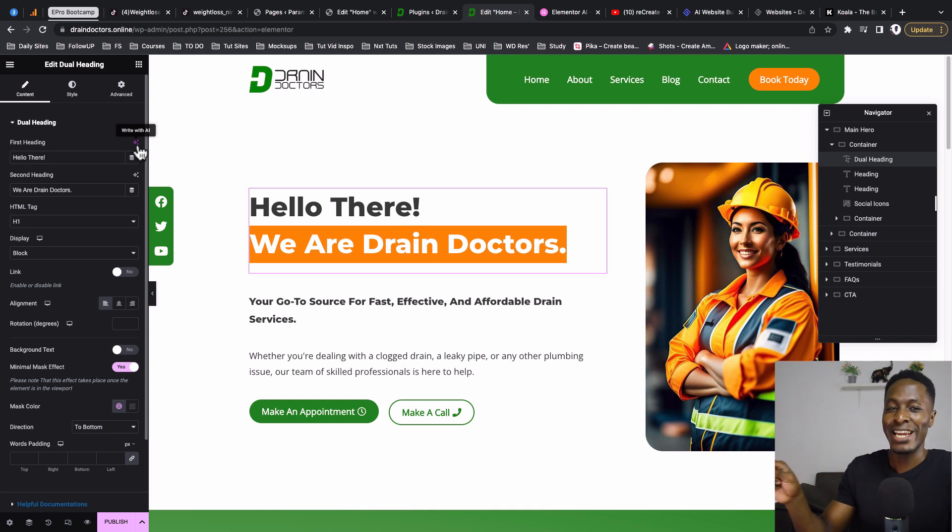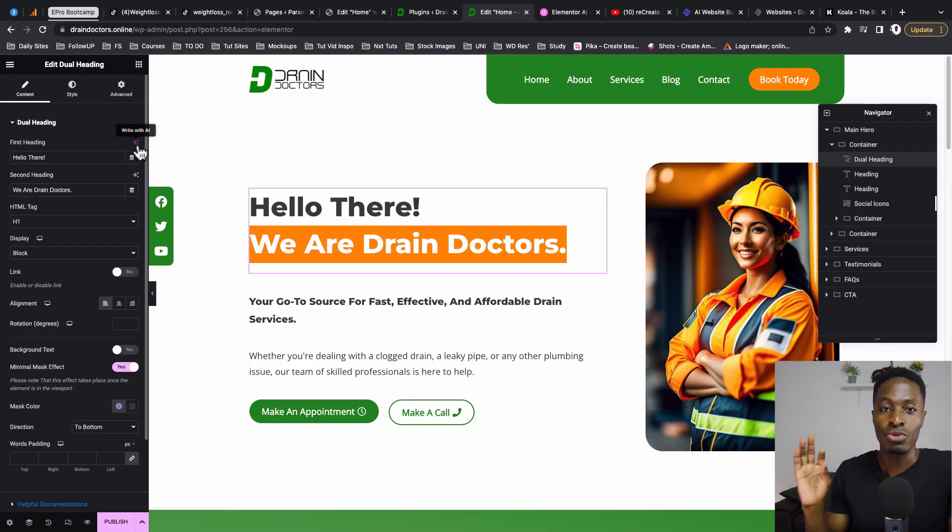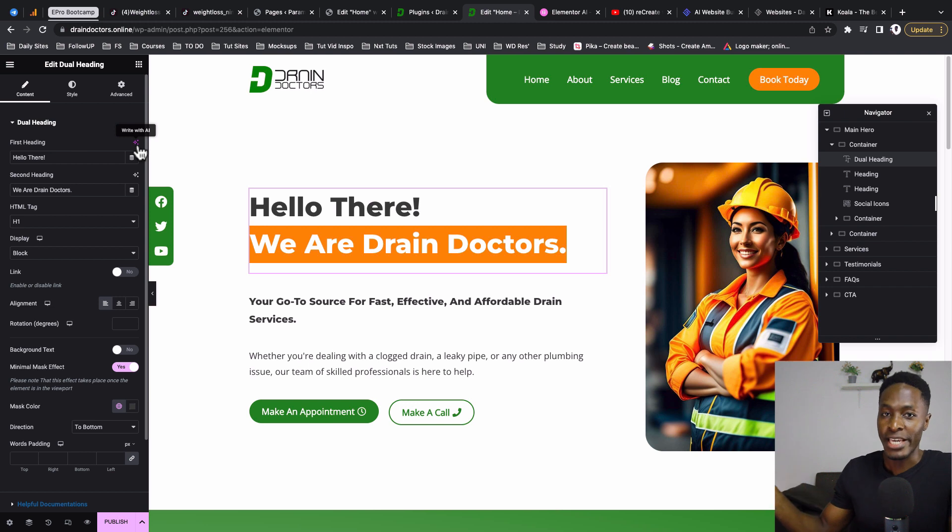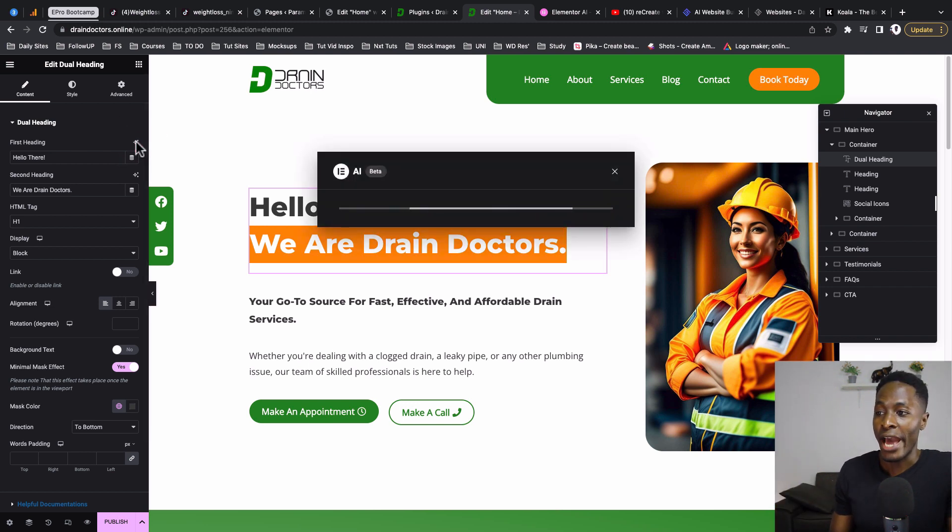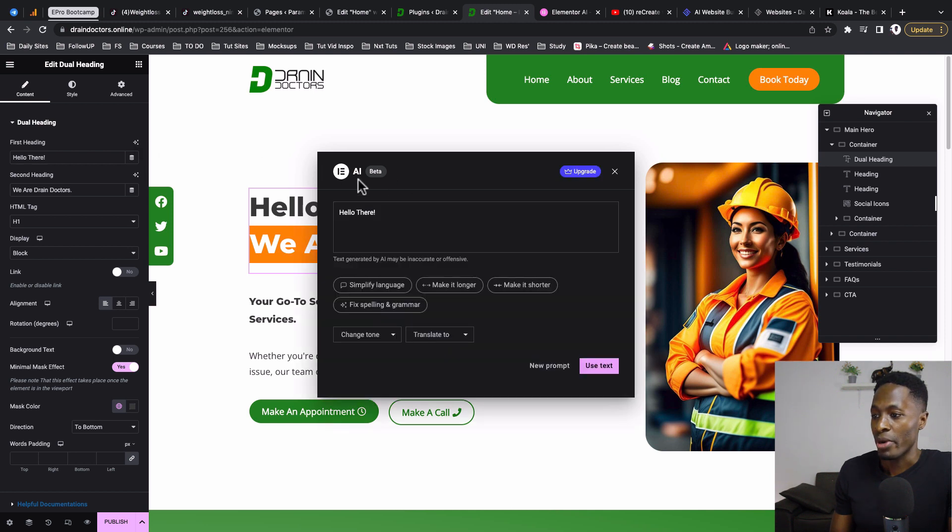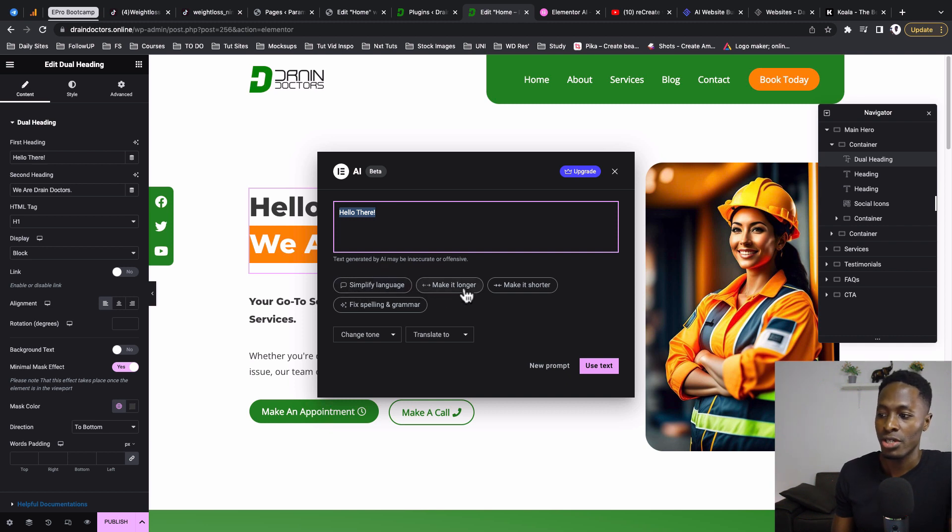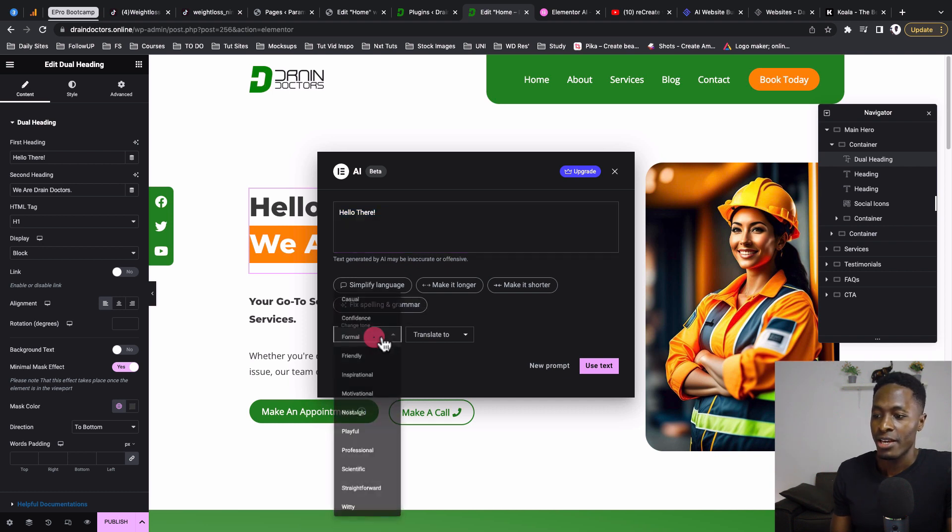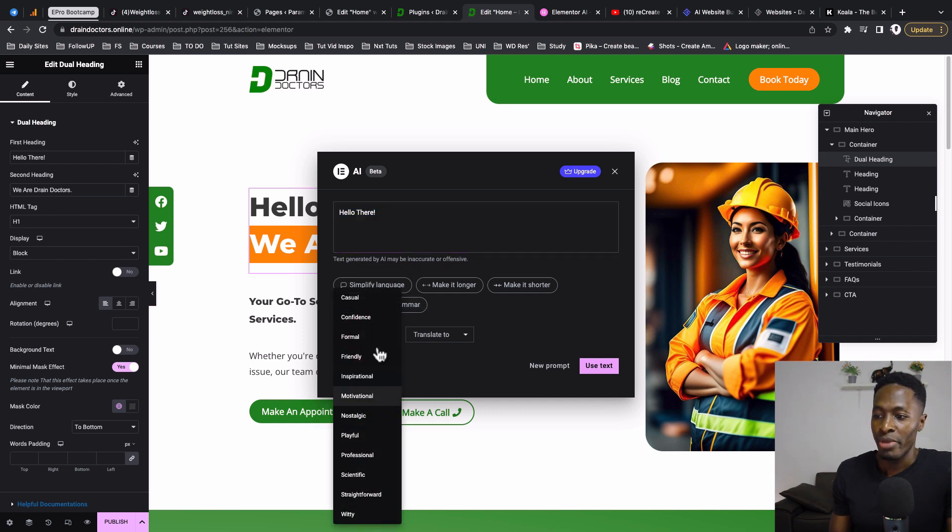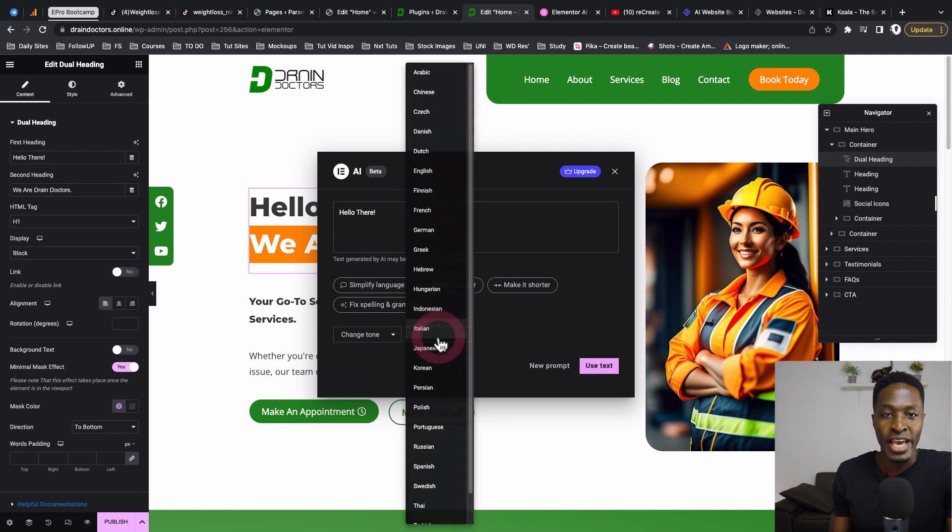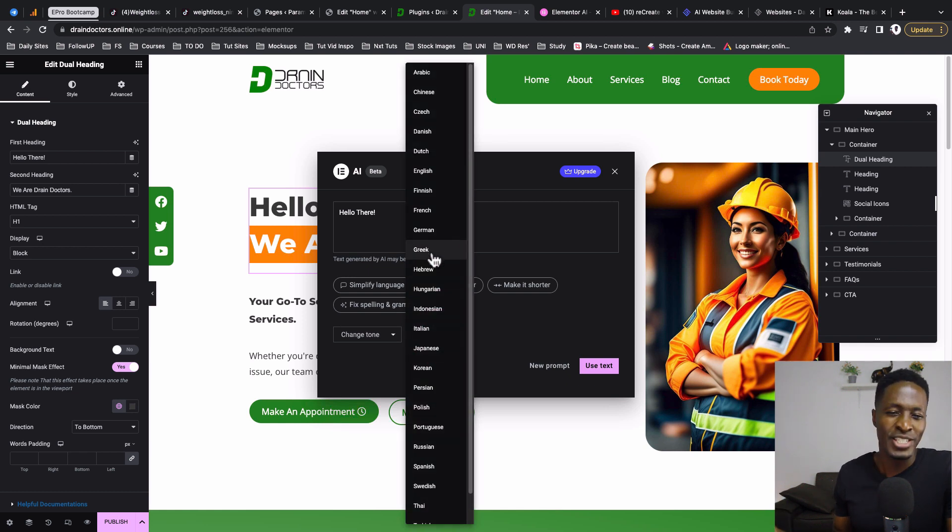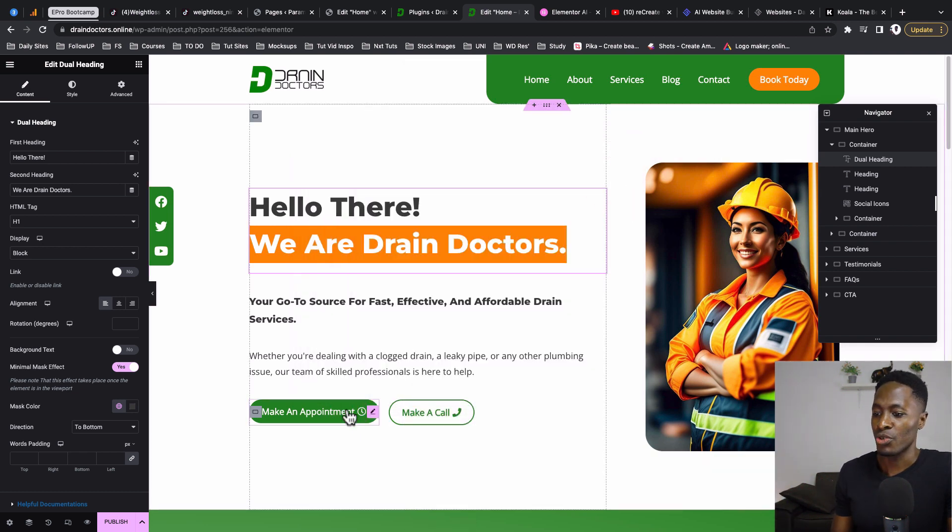When I'm signing up, it showed me that I'm on a trial version, meaning we'll be paying for this feature anytime soon. But for now we're able to write with AI. It brings up this pop-up which will ask you to type in a prompt, and then simplify language, make it longer, make it shorter, fix grammar and spelling, make changes to the tone, and also be able to translate to a different language, which is pretty awesome.